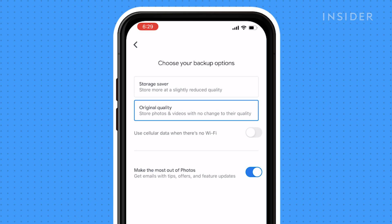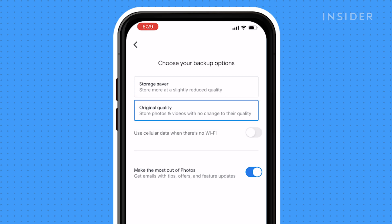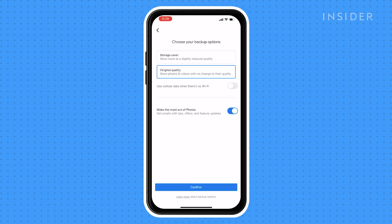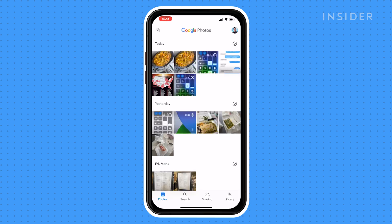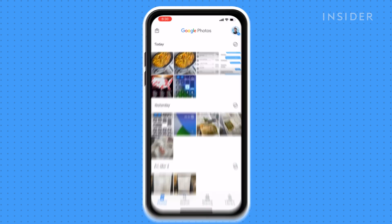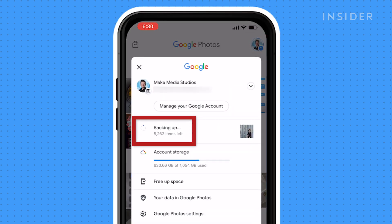If you don't want to lose the highest possible quality of your photos, then choose Original Quality. If storage space is a priority, then choose Storage Saver — this setting will slightly reduce the quality of your images. The backup process will automatically begin and can be monitored by pressing on your profile image.